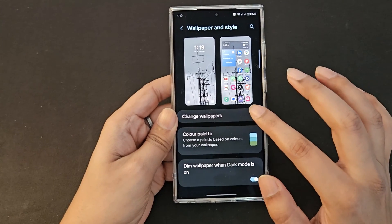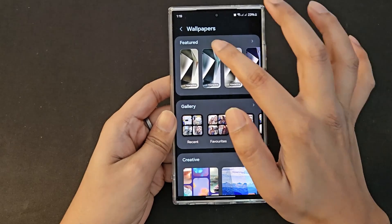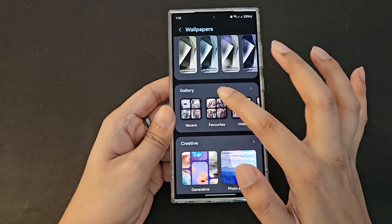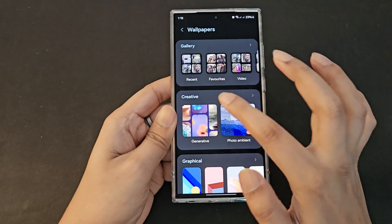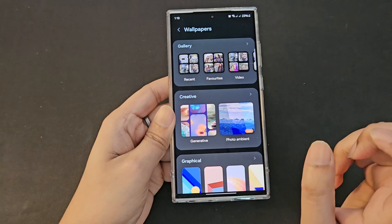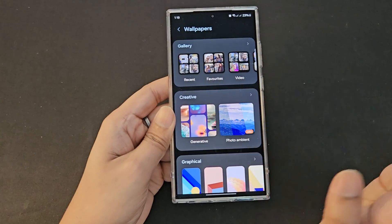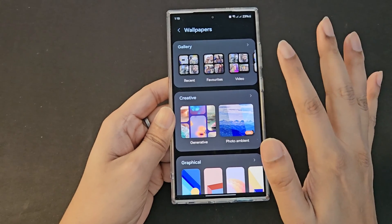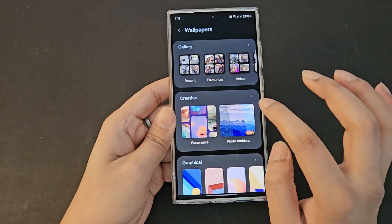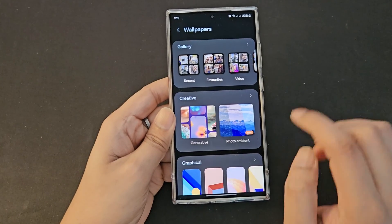I want to show what changes have been made versus the S23 Ultra. The featured section and gallery section were always there, but now there is a new creative section. It has two parts: generative and photo ambient. By default you will only see the generative part — photo ambient is switched off in settings, and I will show you how to enable it in a bit.